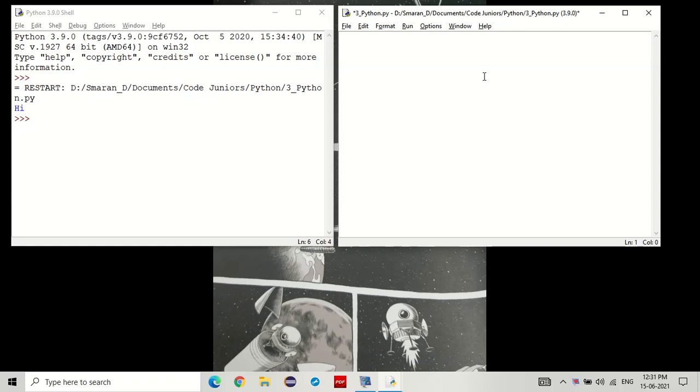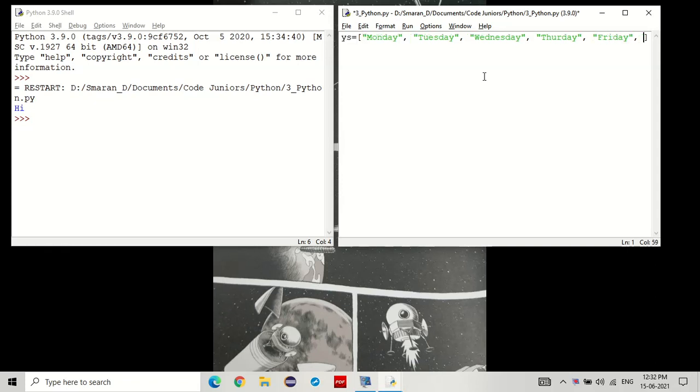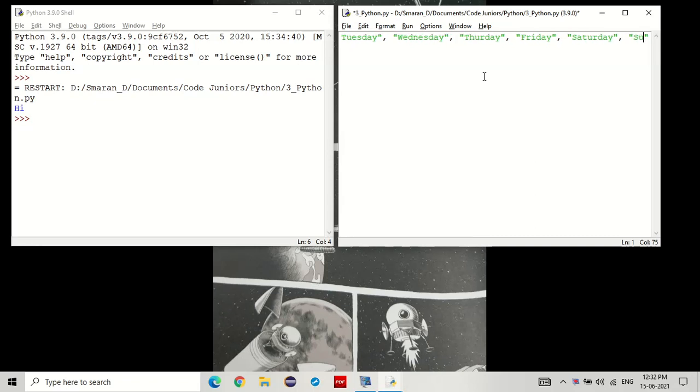To make a list, we have to define a variable, keep an equal sign. These steps are familiar. Now, the next step is to put these square brackets. And inside that, put whatever data you want. I'll start with Monday, then put a comma followed by a space if you want. Then you start entering the next data. And so on. Thursday, Friday, Saturday, and finally Sunday.